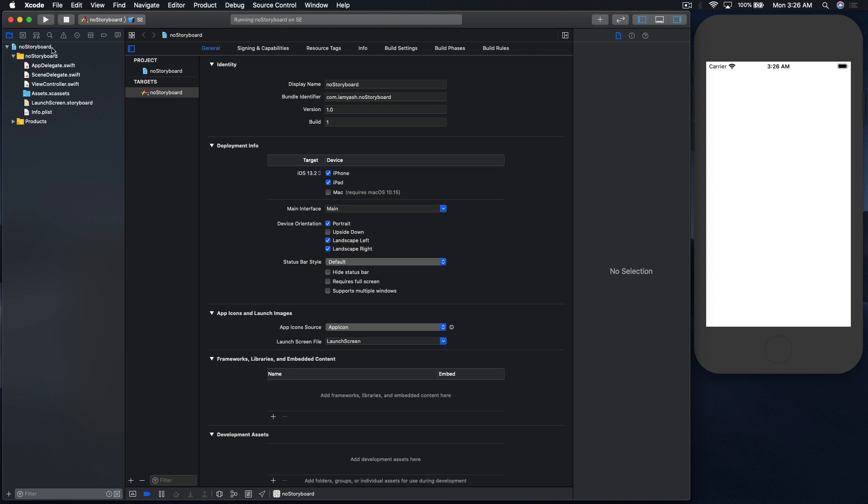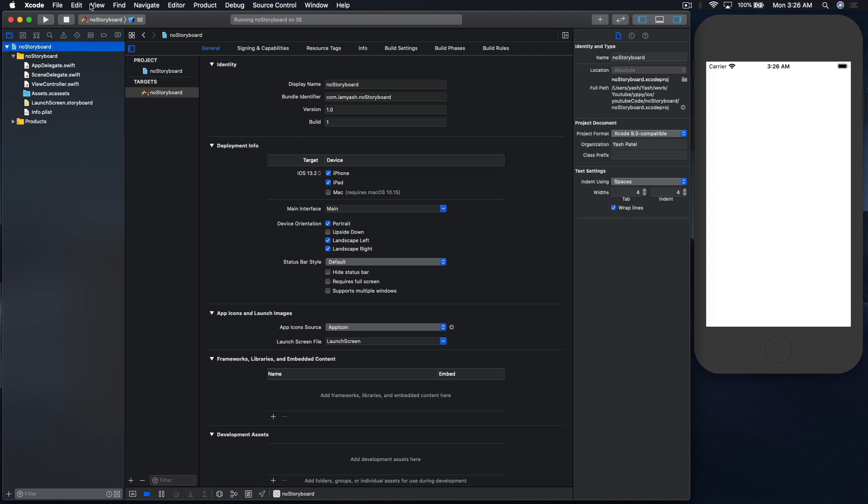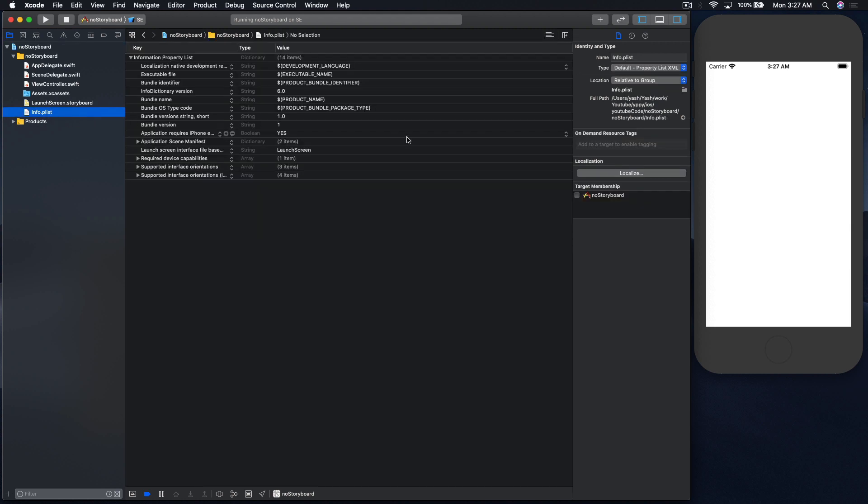Go back to the main project inspector and hover over to main interface and remove this and enter. And one more thing we got to do is in info.plist, but it's like down under somewhere.